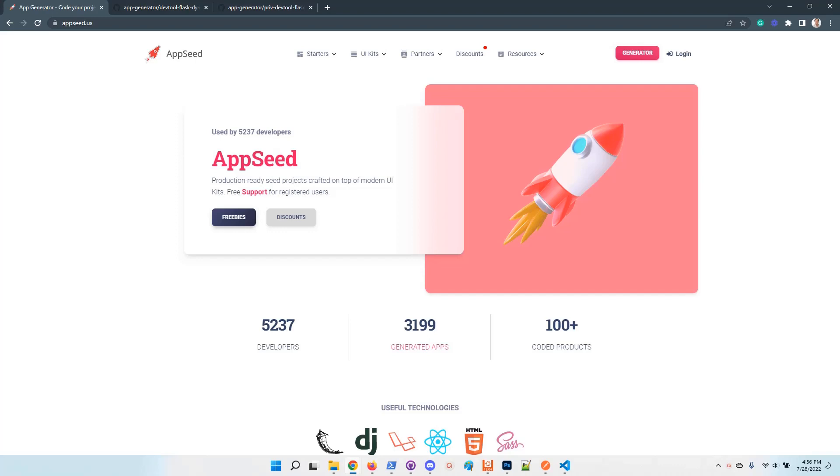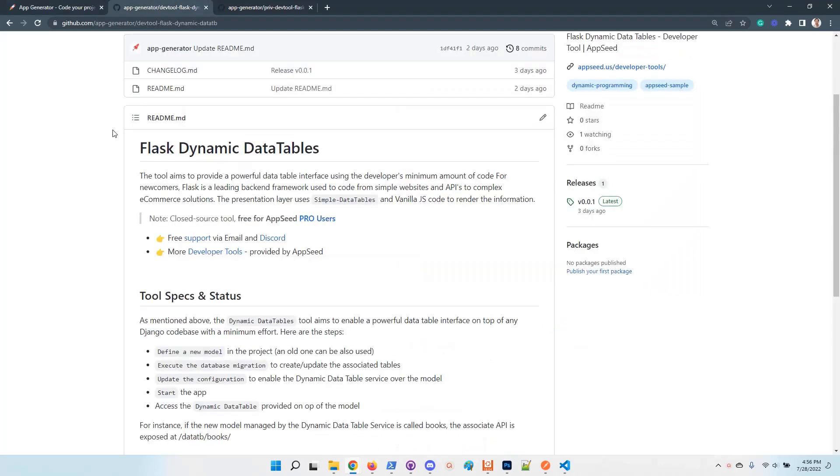During this video I want to present a new tool that our team built. It's a dynamic data tables tool empowered by Flask. We have the same tools for Django but during this video I will present the Flask version.